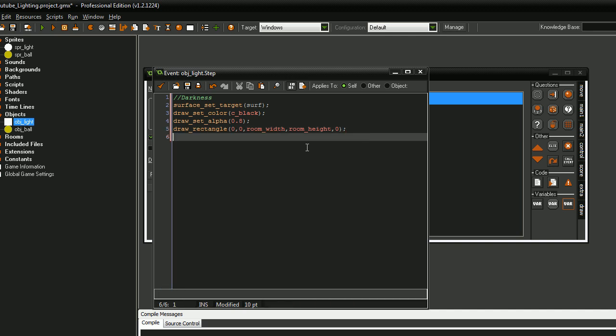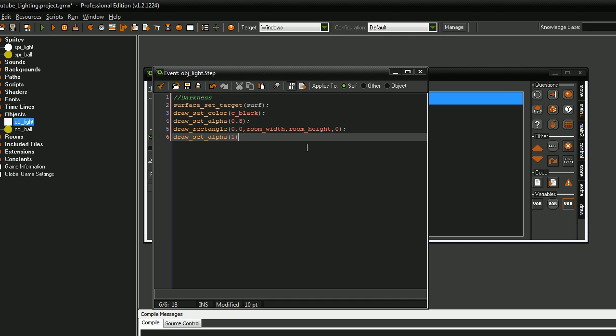Next, we want to draw set alpha back to one in case any other sprites or anything down here that need drawing and you don't want it to be transparent. So you just do that once you've finished drawing with alpha.